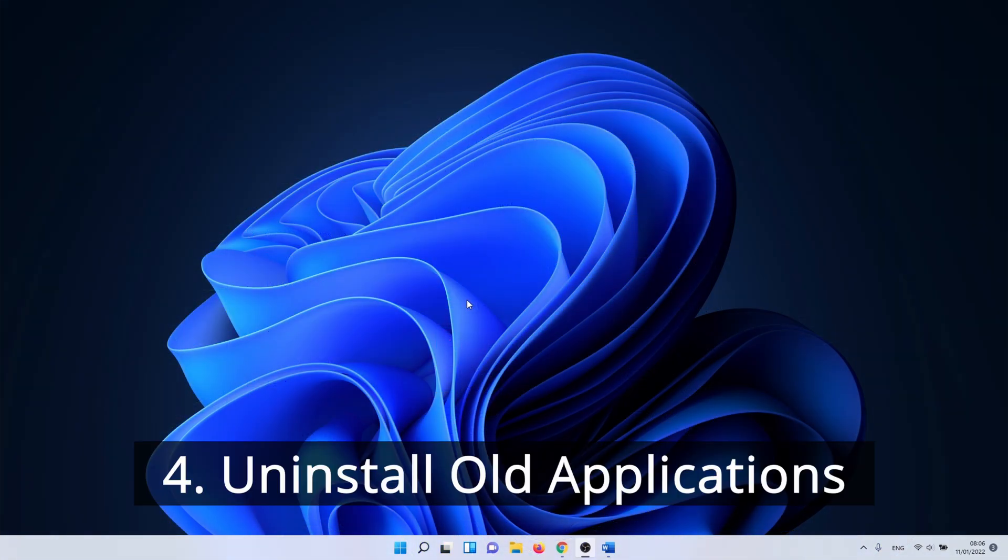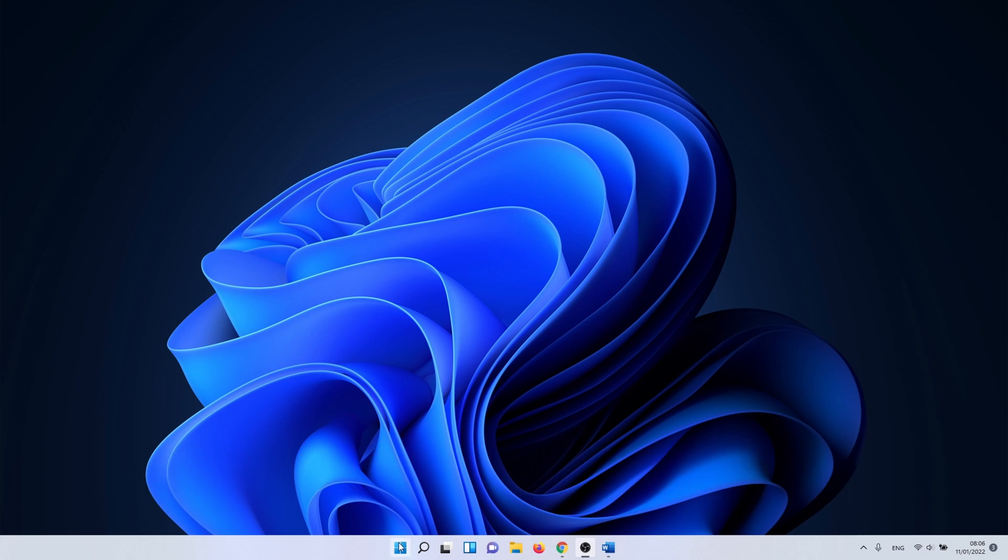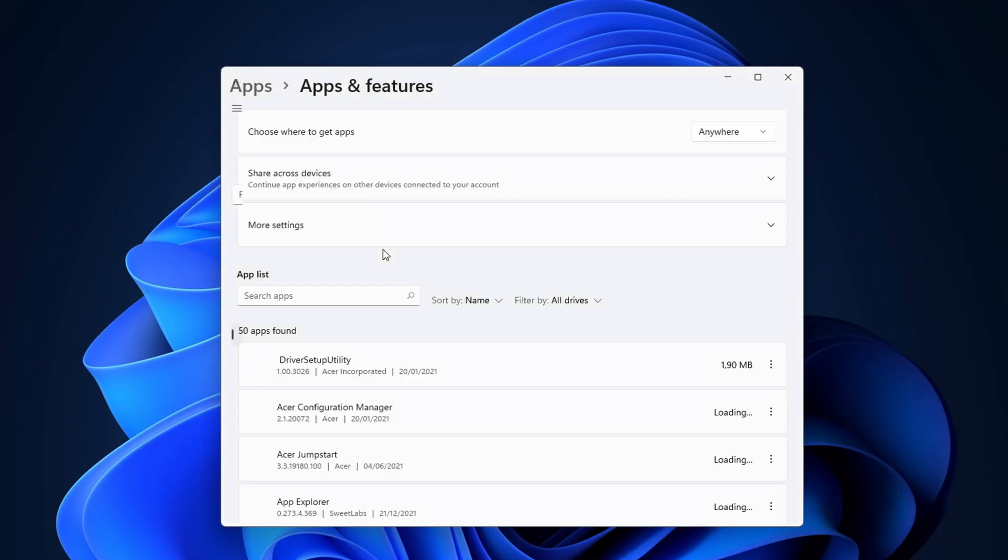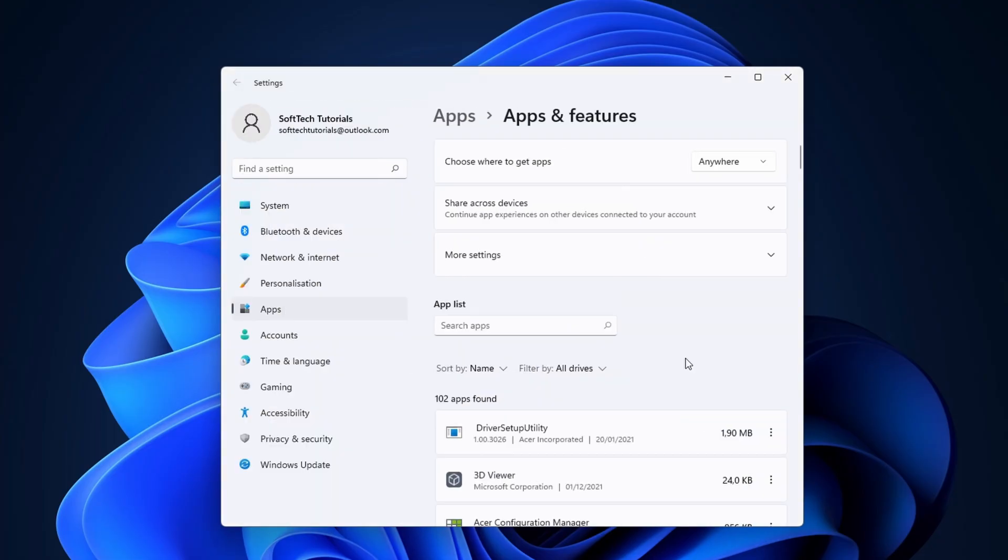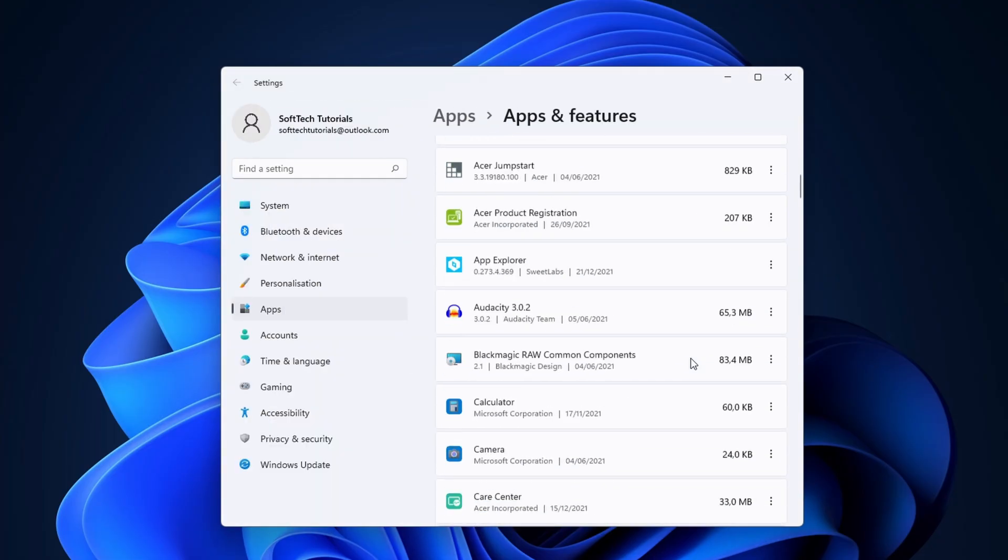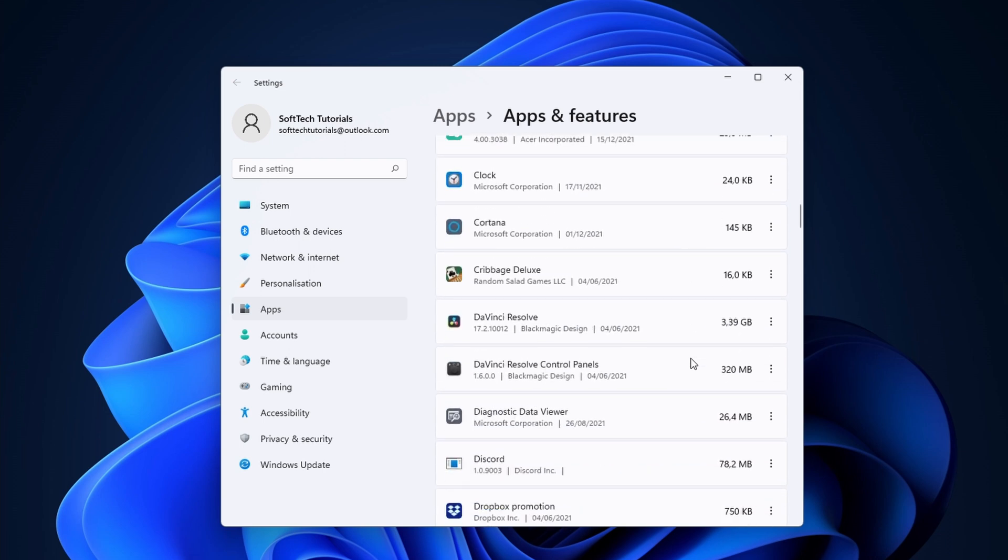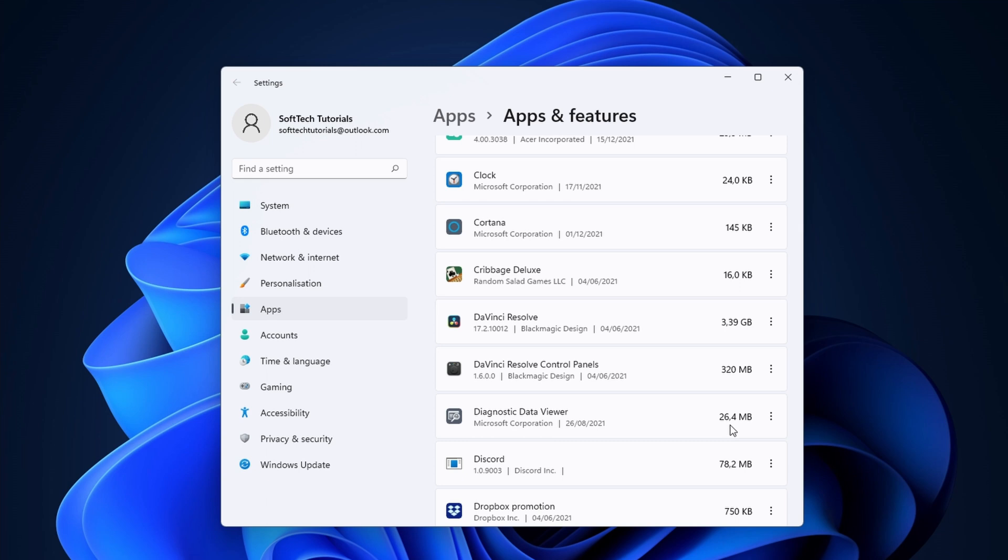Next we uninstall old applications. Over time you gather more and more applications but we rarely uninstall them. To do this, right-click on the Windows icon and select apps and features. In the apps and features menu, you can uninstall applications that you don't use. Click on the three dots icon next to the application you want to uninstall and select uninstall. When uninstalling a program, you might need to follow a specific uninstall wizard. Just follow the instructions. Make sure that you only delete applications that you know, as some of the applications might be important to your system.